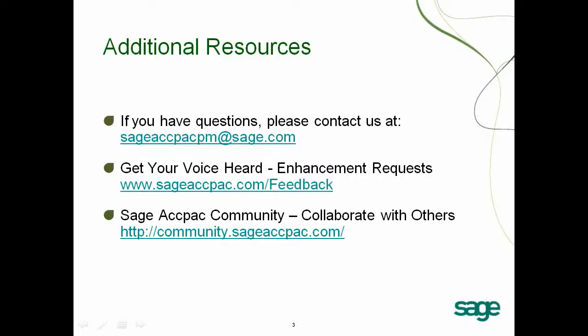This concludes our overview. We want to thank you for your time and we hope you enjoyed the short overview of what's coming in Sage ERP ACPAC version 6.0.